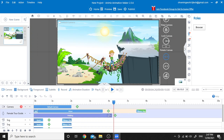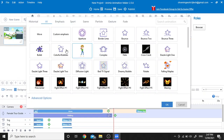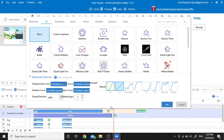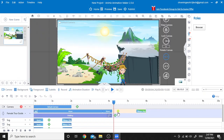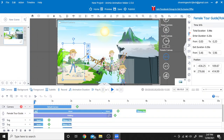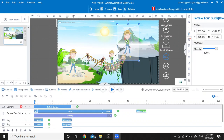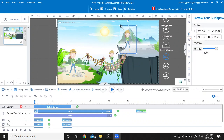Now we are going to do the animation to over there, so click the plus button and we are going to add the Move action again, same as before. Click on the character — this is the second clone — click on the character and then resize it again.